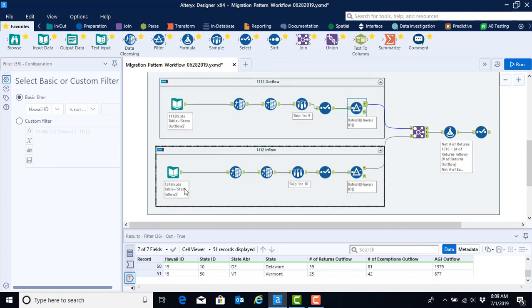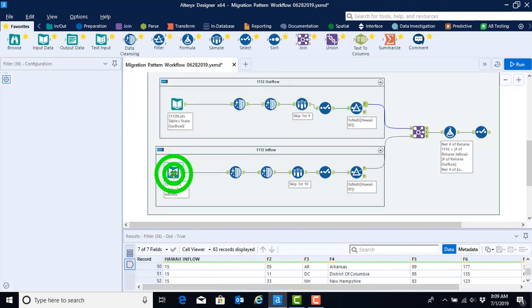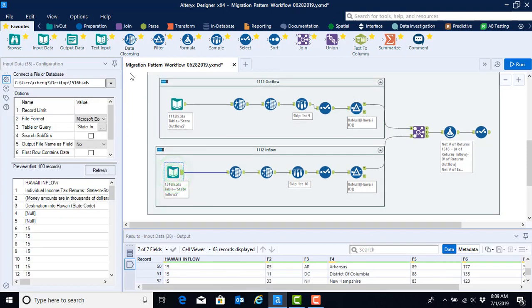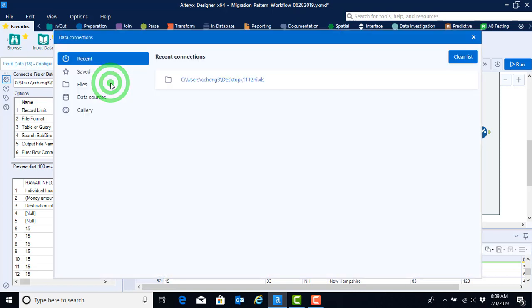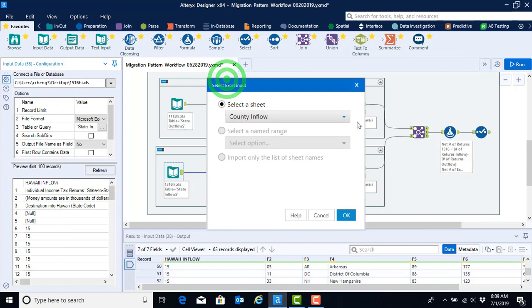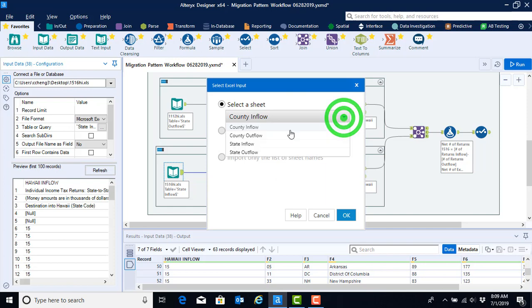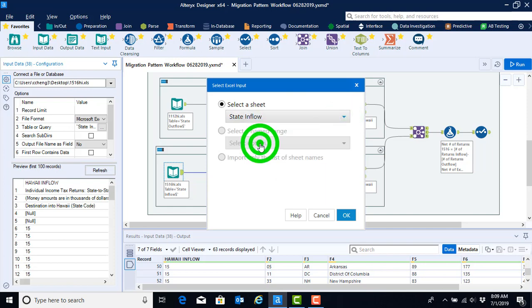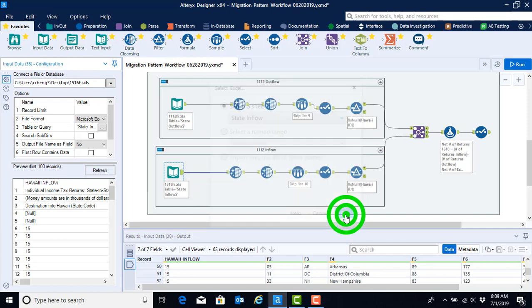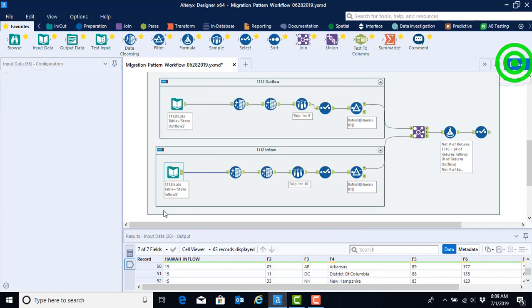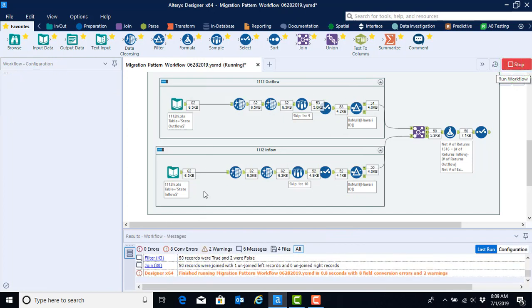We can now then move to configuring our inflow. So we're going to repeat that process. We will select the down arrow from the input data tool. We'll go ahead and redirect the file to pull in the 11-12 file instead of the 15-16. And then we will make sure that we select the state inflow sheet instead of the state outflow because we're now working in the inflow workflow. Go ahead and click OK and let's run that step.